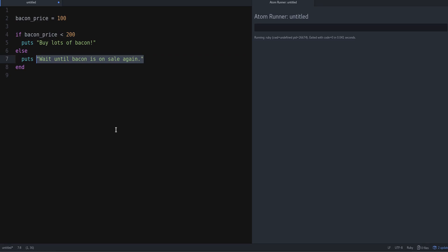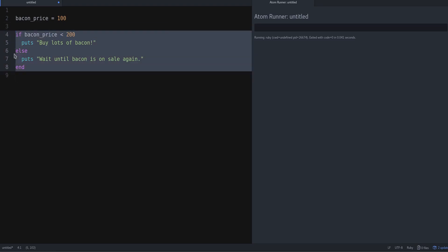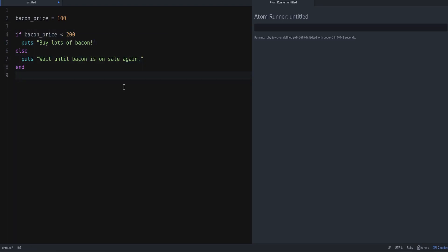Now with if-else conditions, what you can do is shorten them using something called a ternary operator. So what does a ternary operator look like? Well, something like this.